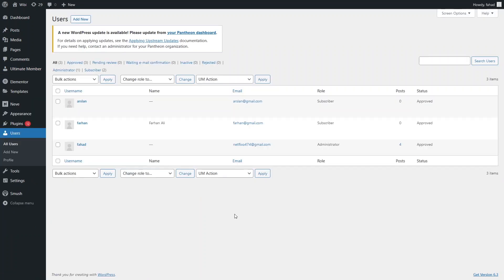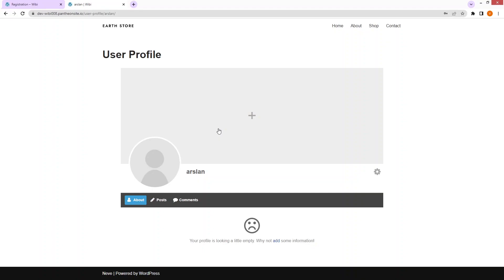Clicking on Users, you can see that our user is registered on the WordPress site. This is how you can create a membership site in WordPress — we covered registration, login and logout functionality, and the user profile. If you found this video useful, hit the like button and subscribe to the channel.